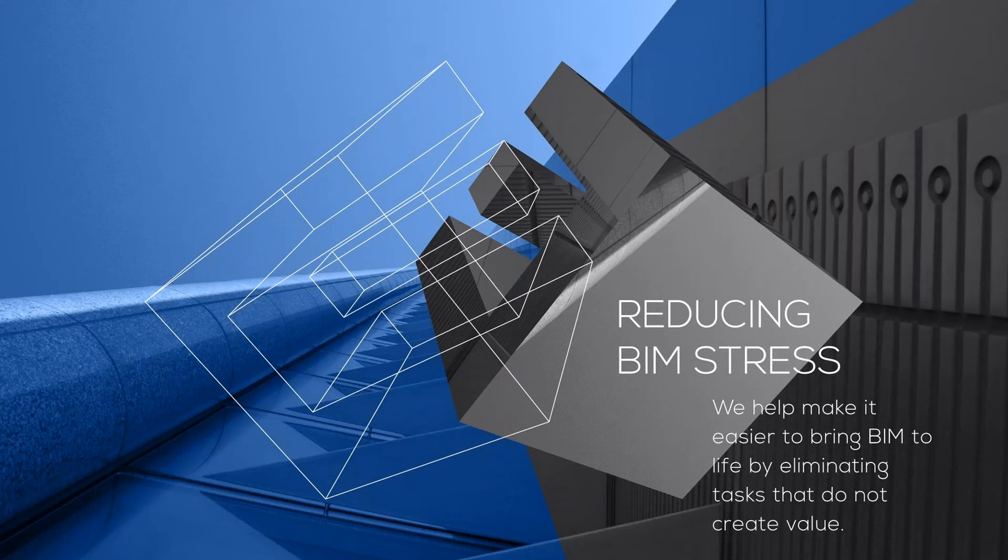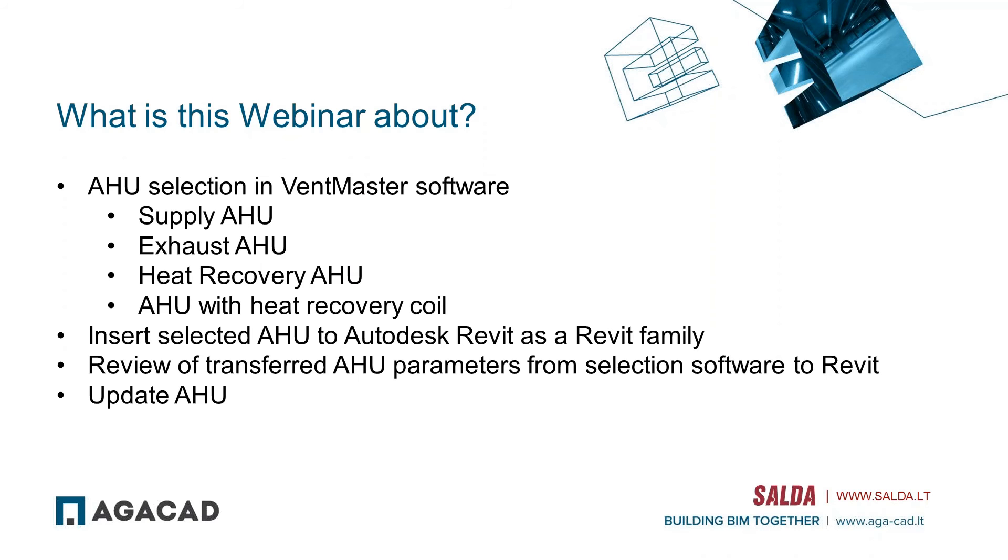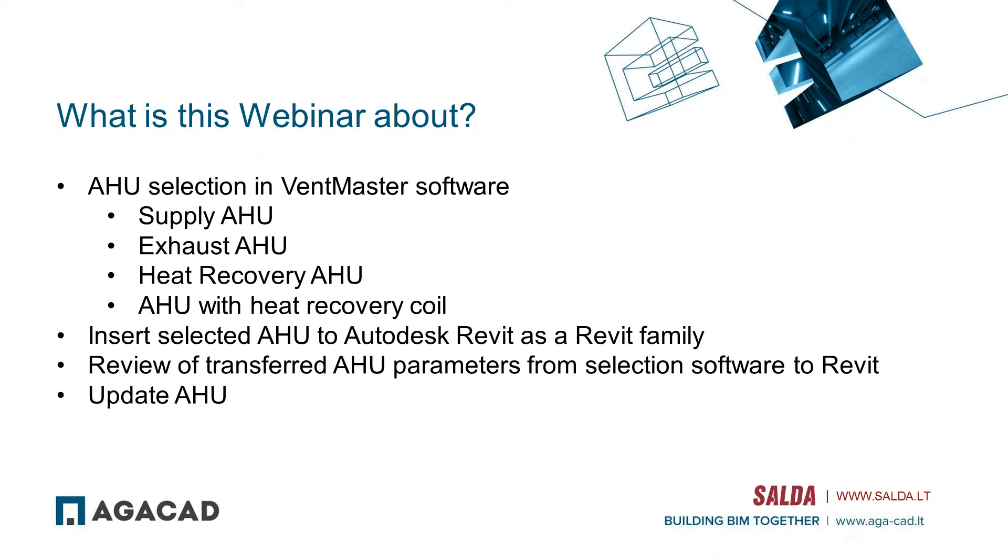Basically we are reducing BIM stress - we are eliminating some tasks from the BIM workflows. Our tool can create a family of air handling unit straight to Revit from the selection software. In this webinar you will see how you can select an AHU unit in Ventmaster software, as well how to insert selected air handling unit to Autodesk Revit as a Revit family. We will review all the transferred parameters and the geometry of that unit.